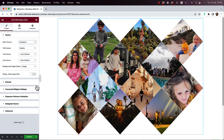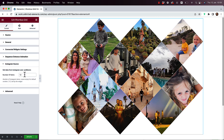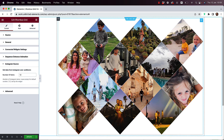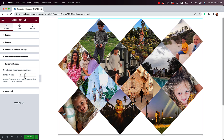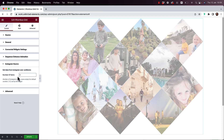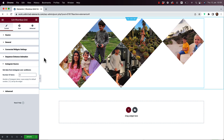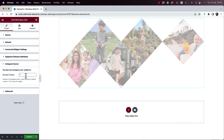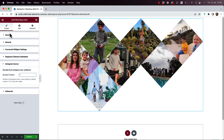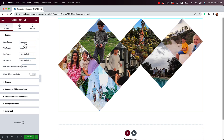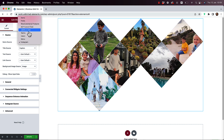When you change the source, it adds a section for that source. For example, if it's Instagram, it shows the Instagram source and determines how many items are showing. If I want to show just five items, I change that to five and you'll see only five items. Play around with the different options in each source type.